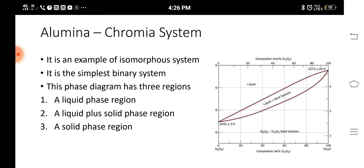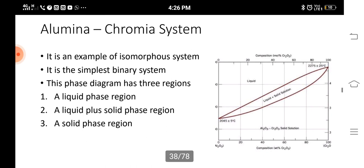This phase diagram has three regions: a liquid phase region, a liquid and solid phase region, and a solid phase region. We can see these through the images. In the lower curve, we have only solid solution. In the upper region, we have only liquid. In the middle, in a petal-like position, it has both liquid and solid solution. So totally it has three different regions: solid solution, liquid solution, and solid plus liquid solution. It has variables like pressure and temperature.